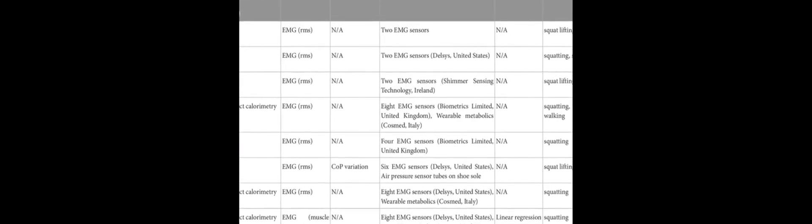The authors concluded that increased ankle aversion leads to higher metabolic cost, which may have implications for injury prevention and improved user comfort. This article was authored by Shruti Ramadurai, Heejin Jong, and Manhee Kim.